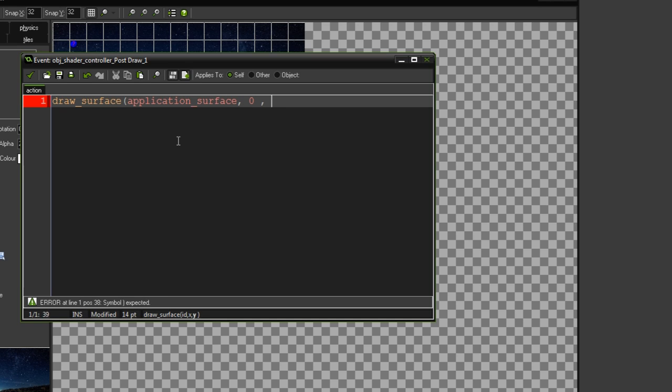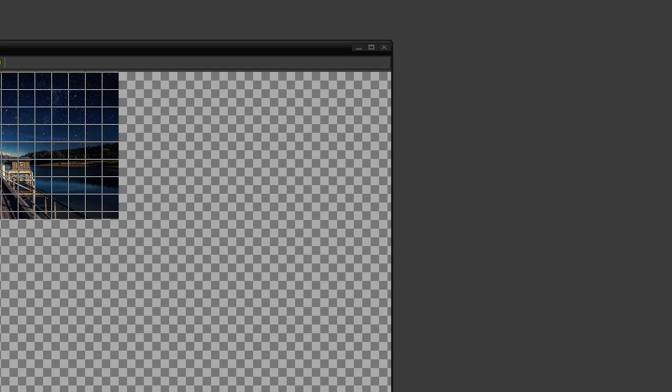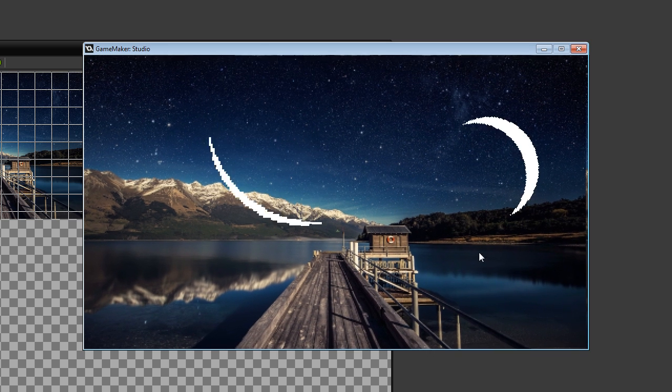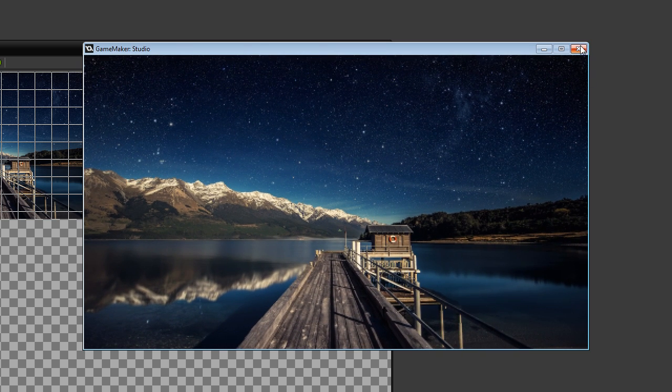And we want to stick it in positions 0, 0, so the top corner of the window. Now, when I do that, it will appear as it was before, exactly how it was before. Ta-da, everything works.